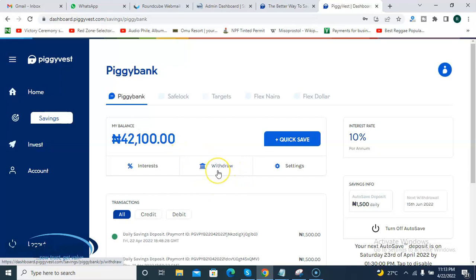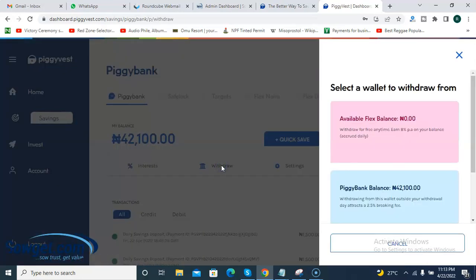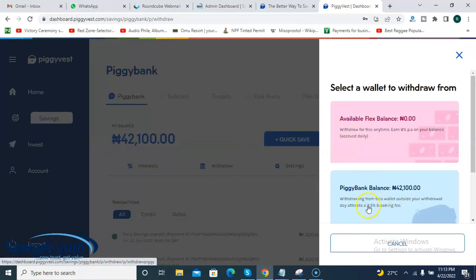By default it's your money, so you can withdraw at any time. However, there is a penalty if you withdraw from your Piggybank wallet early. Piggyvest will charge you a penalty of 2.5% if you withdraw from your Piggybank outside of your set withdrawal days.